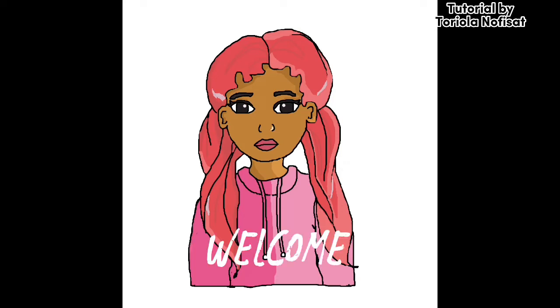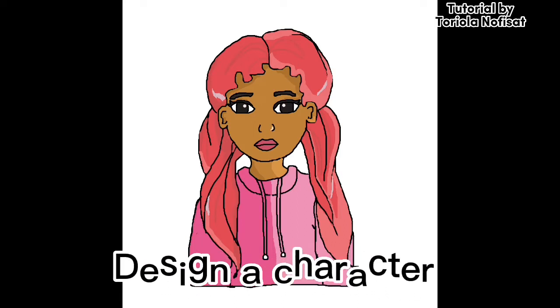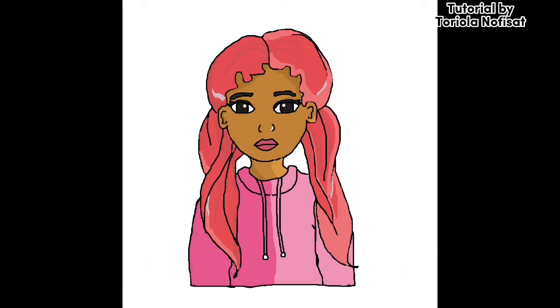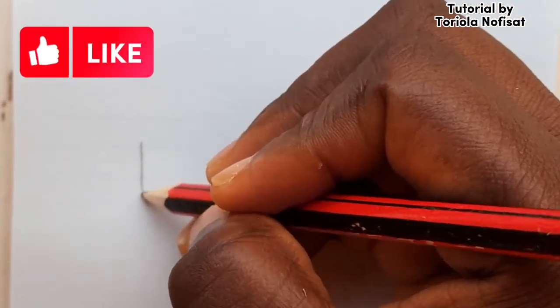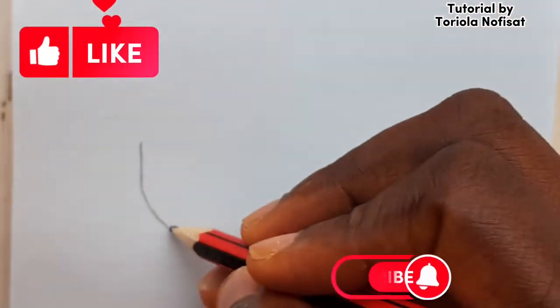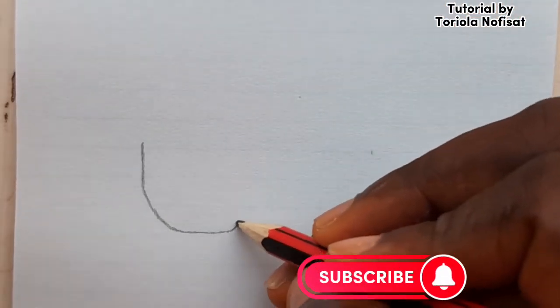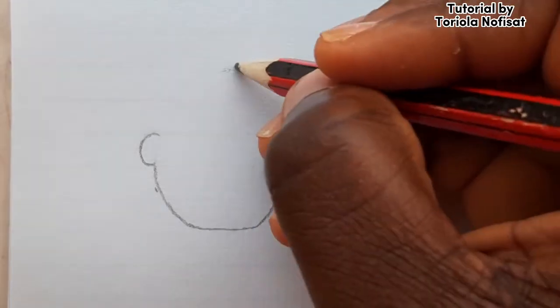Hello everyone, welcome back to my YouTube channel. Today I will be doing a tutorial on how to design a character very easily. Watch to the end and don't forget to like, comment, and subscribe down below.